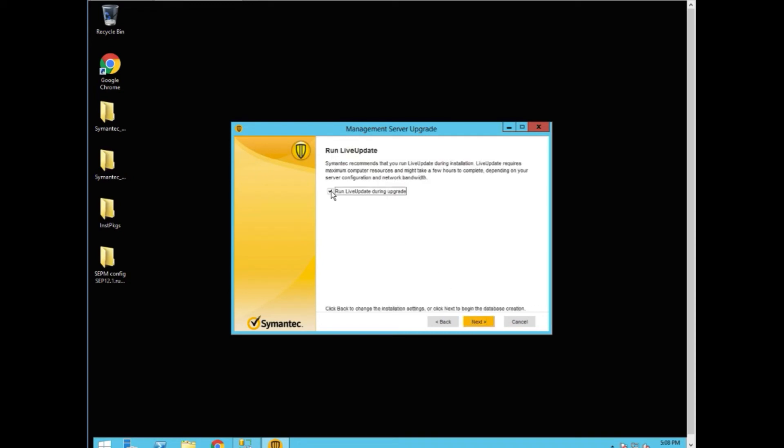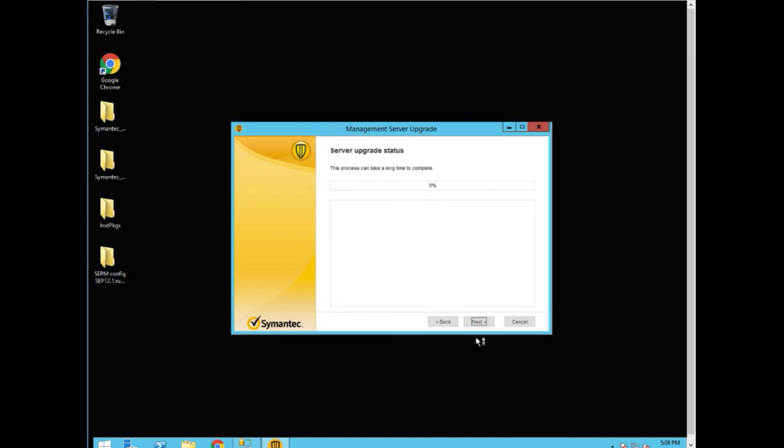We do not want to run a live update during the process because it just takes more time. And now it's rebuilding the database and upgrading. As you can see, upgrading the database schema. We started at 5:08. We're going to time jump now.